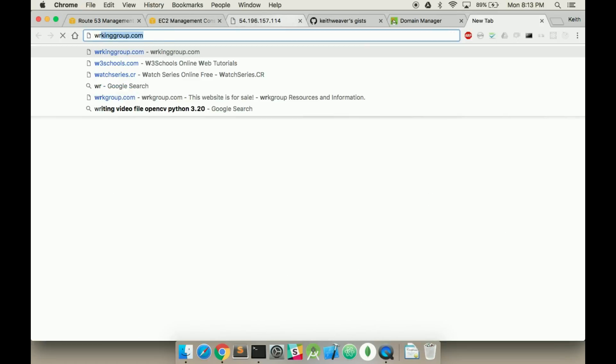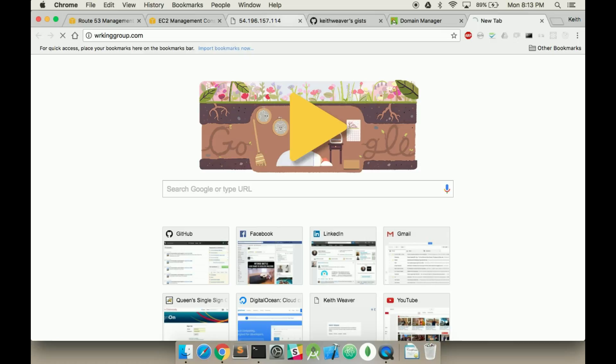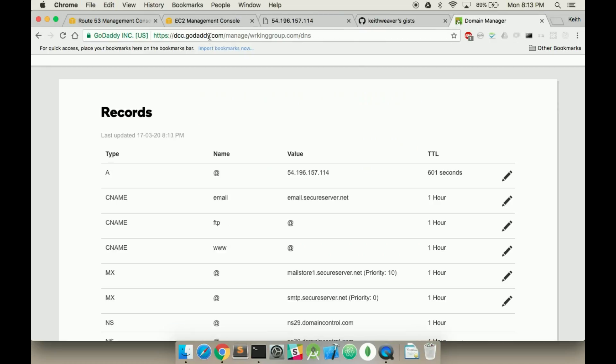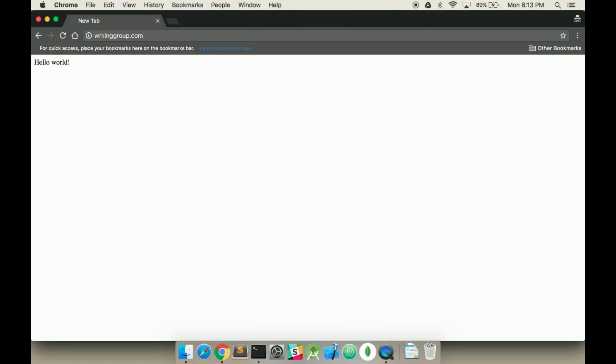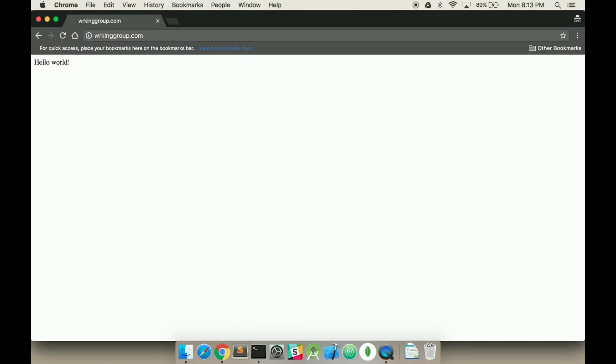So now if I go to workinggroup, it might not load quite yet. I'm going to do this instead - open an incognito tab, and there you go, the hello world's there.